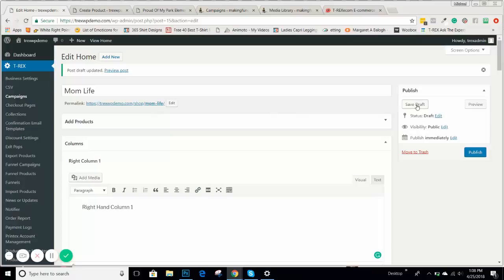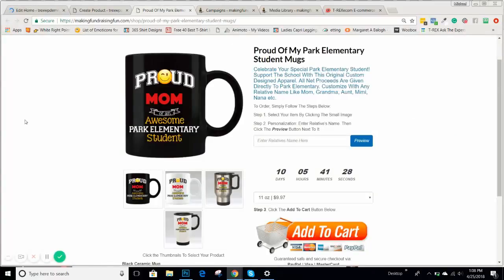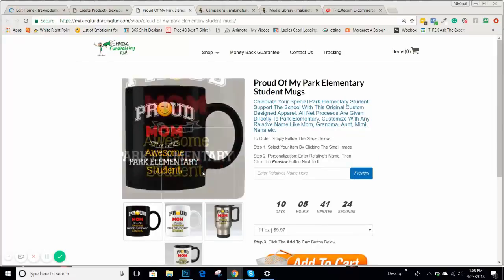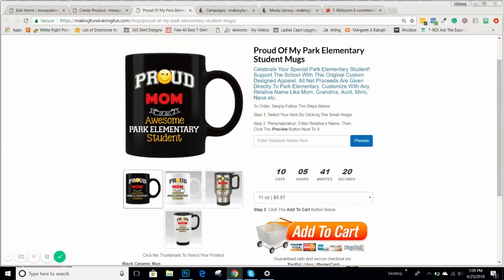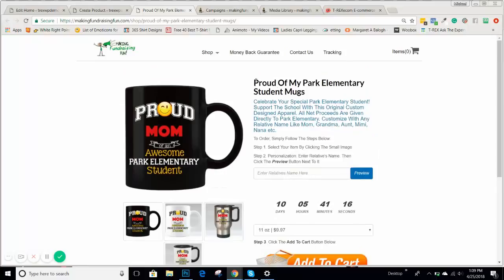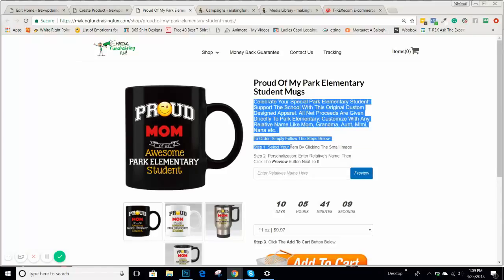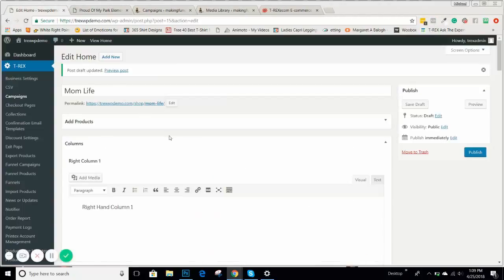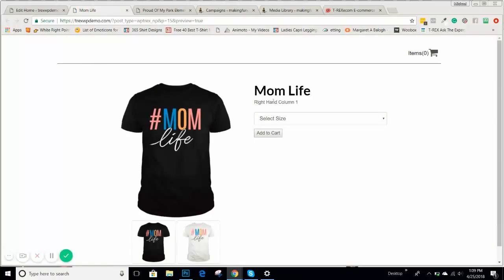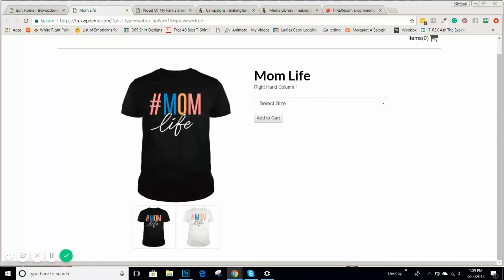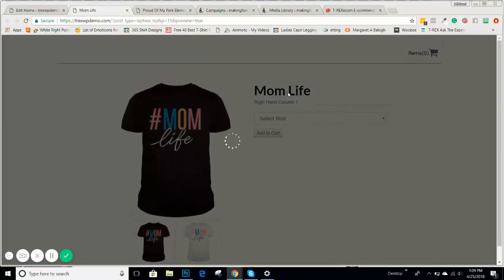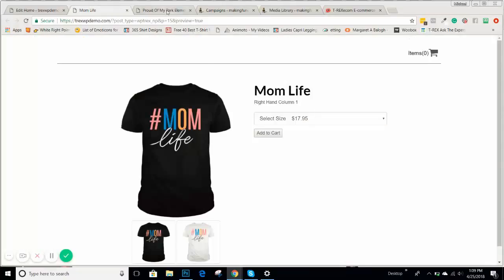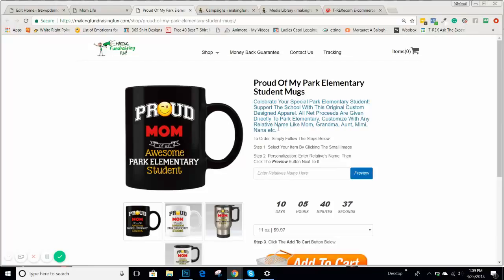Here's what an actual campaign looks like. That first product is always going to be your featured product, and whatever you have underneath will be lined up below it. The title of your campaign shows up here, and then right-hand column 1 is all of this text that you see. If we come back to the campaign we're doing and hit preview, you can see the featured products, your products listed, the MomLife title, and right-hand column 1 text.